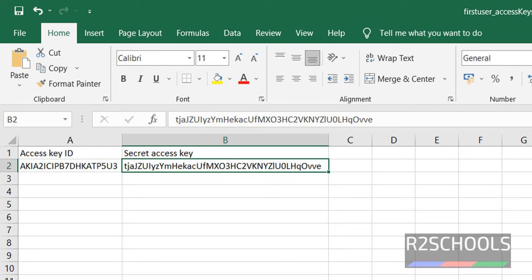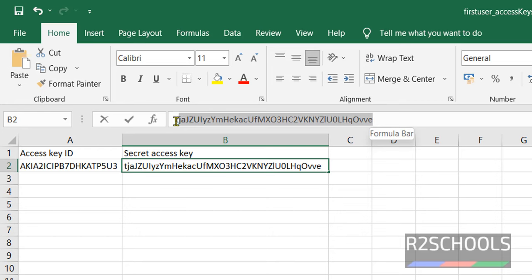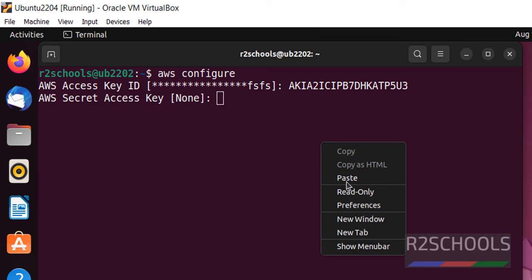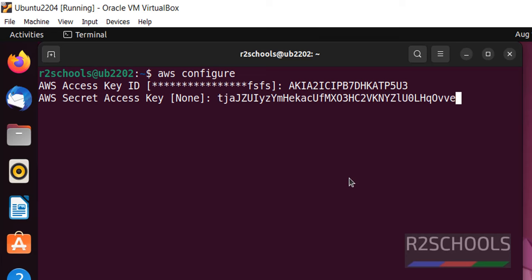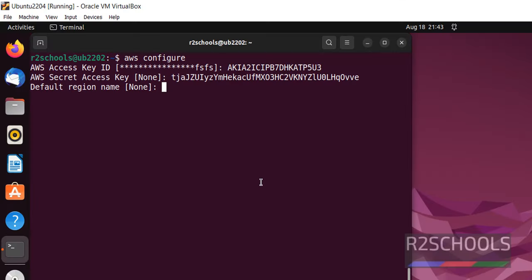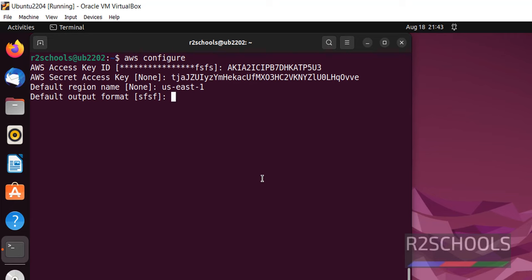Right click on paste. Default region name, type US-East-1 and hit enter. Default output format, keep it as blank. So we have successfully configured.